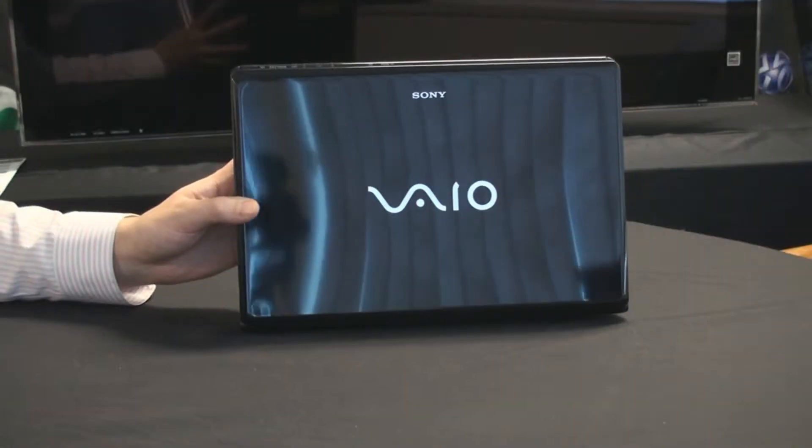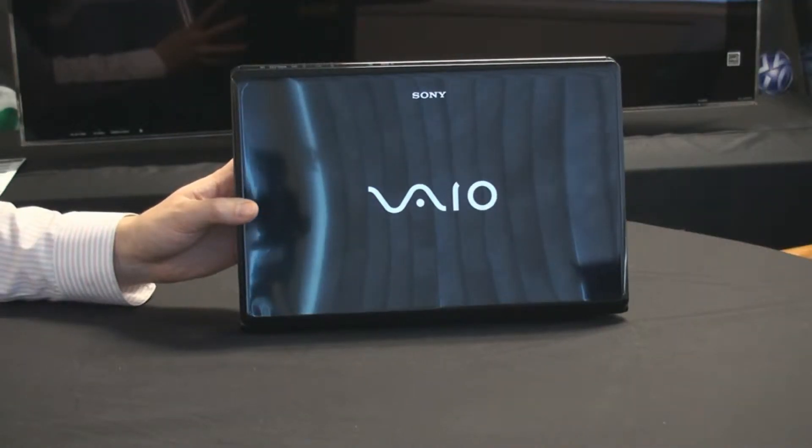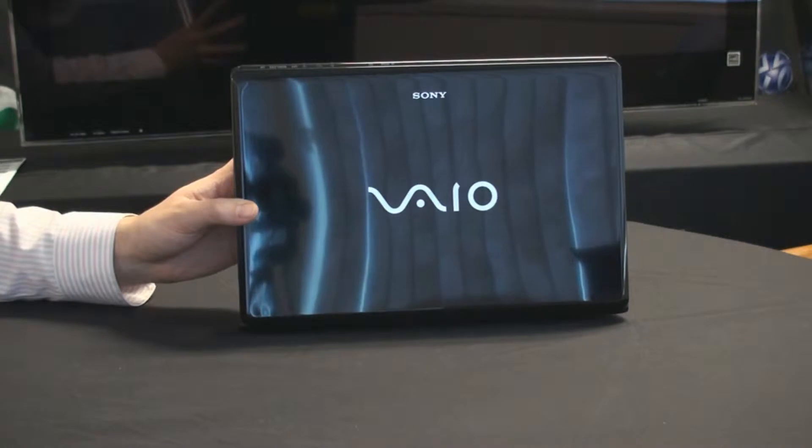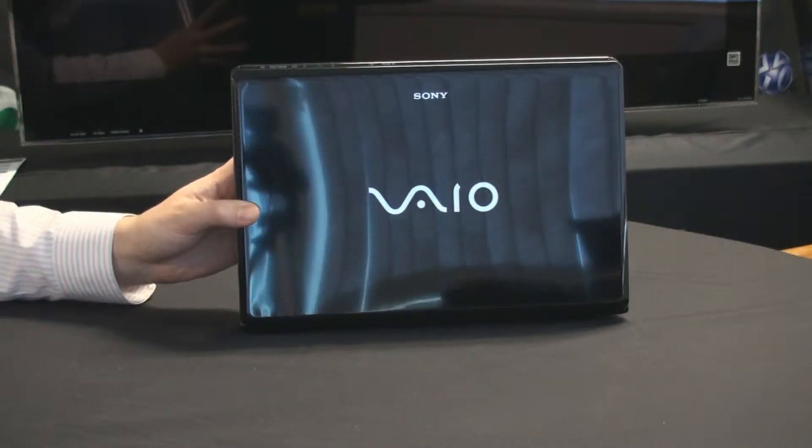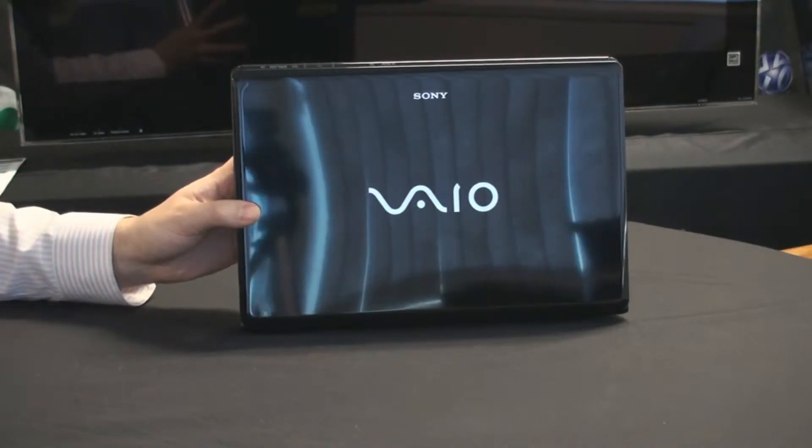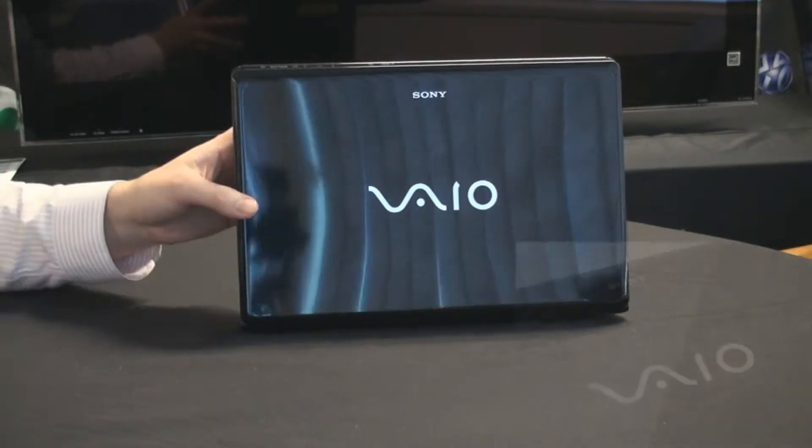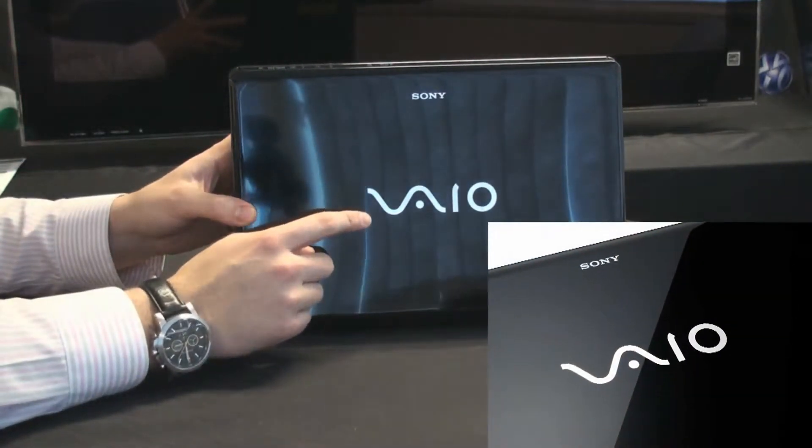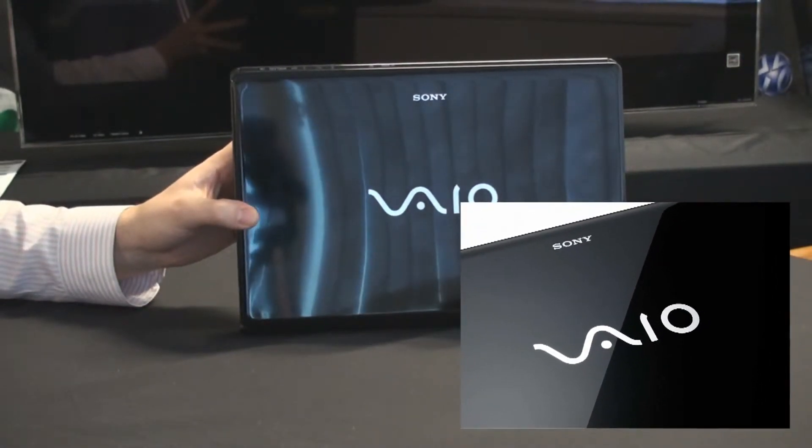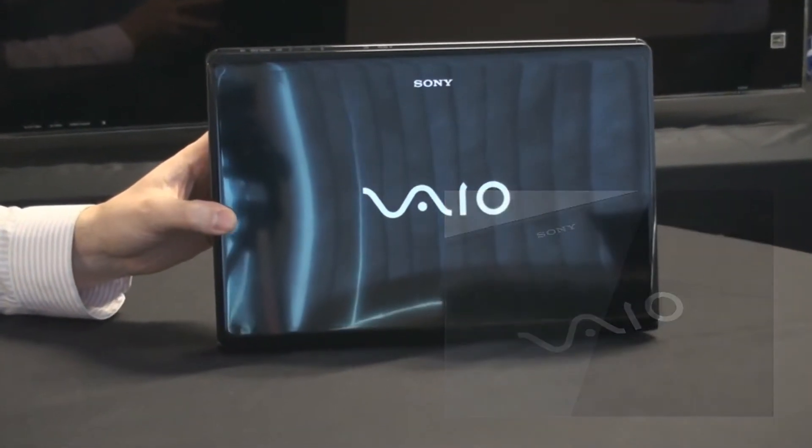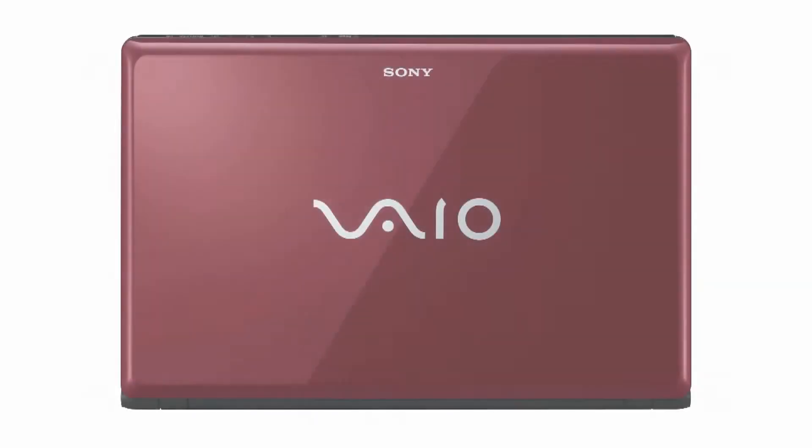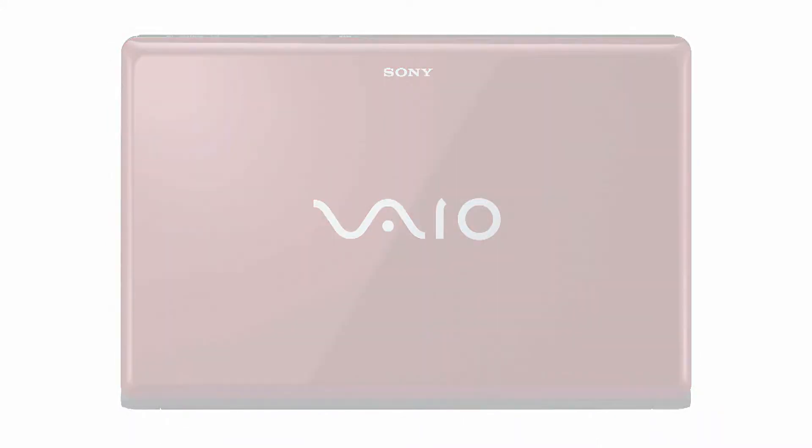What's interesting about the finish on this Vaio is the painting procedure that is similar to that of a car, with a base and a clear coat being applied, which gives the computer such a high quality look. You'll also want to take note of the etched Vaio logo in the center, which differentiates this model from other computers. This one has a much higher quality finish because of the etched logo.